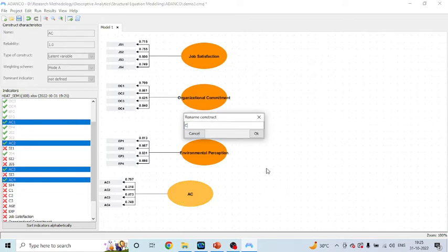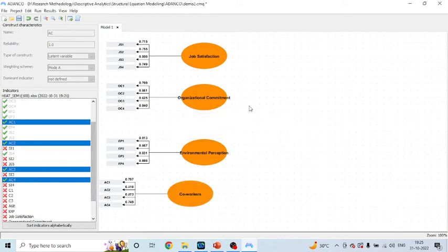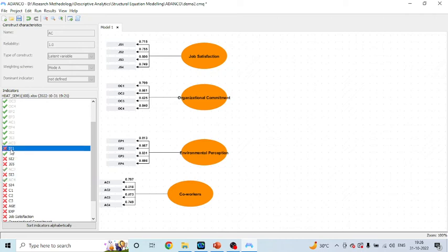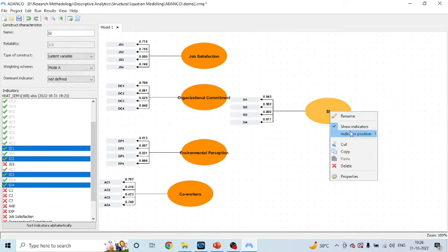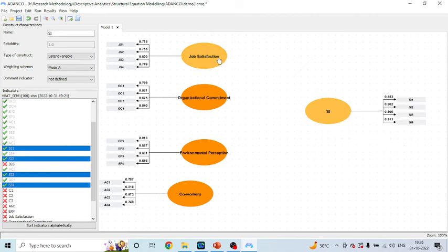AC1–AC4 represent co-workers' behavior — click OK. Now I want to see: is job satisfaction affecting the staying intention of an employee? Is organizational commitment affecting staying intention? What is the effect of environmental perception and co-workers' behavior on staying intention? So I'll pick up SI1, SI2, SI3, SI4 and simply drag and drop them here. I'll change the direction and connect the paths.